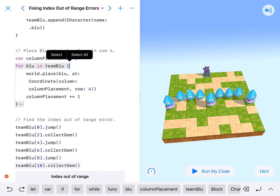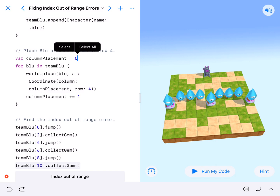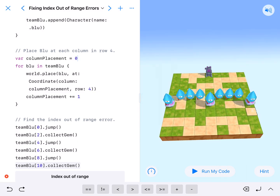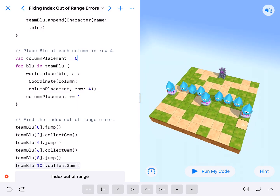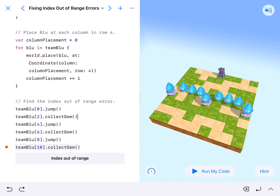So it will place at 0,4 — then increment — 1,4 — 2,4 — 3,4 — 4,4 — 5,4 — 6,4 — 7,4 — 8,4. And that's it. You'll notice that 8 is the last one. So we come down here and we've got people at 0, 2, 4, 6, 8.